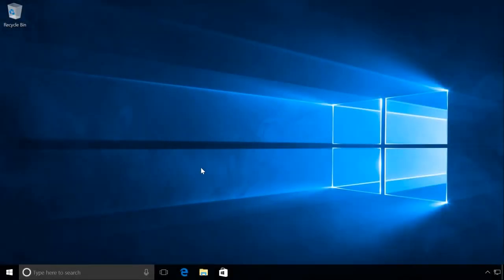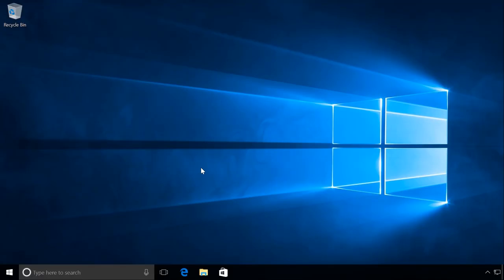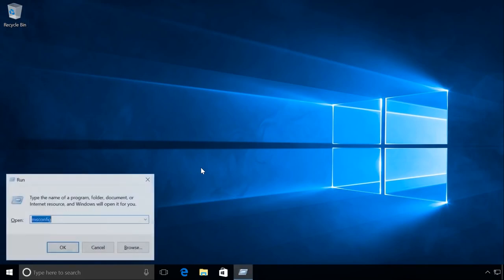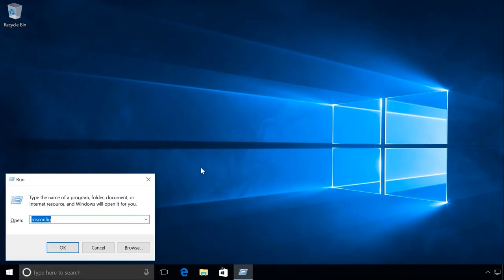If you need the first system to be the default system, in our case it is Windows 7, here is what you should do. Let's start the System Configuration menu. To do it, press Windows plus R and enter msconfig.